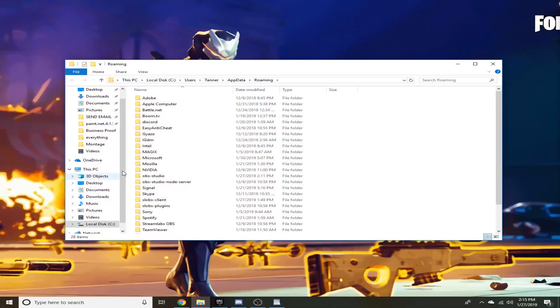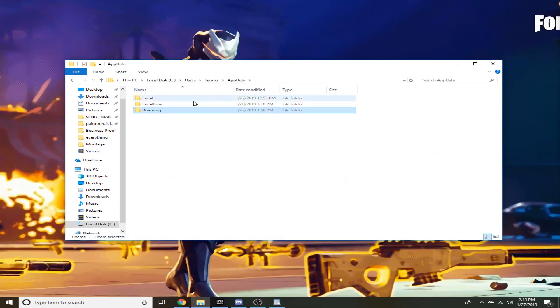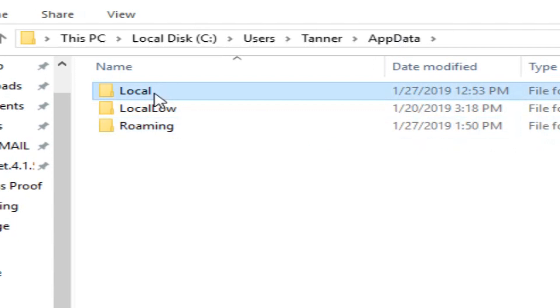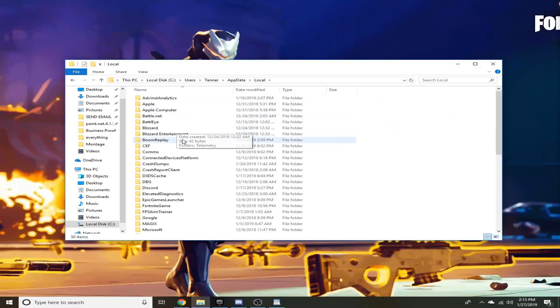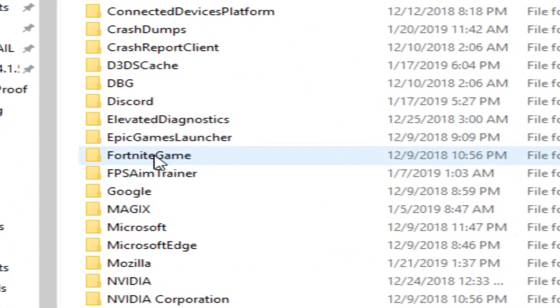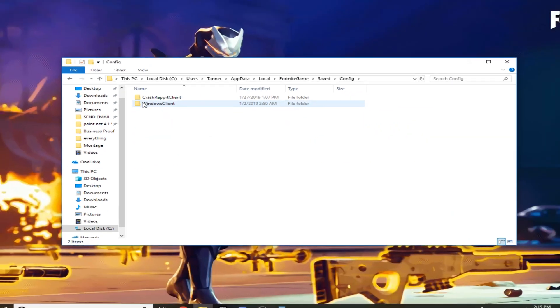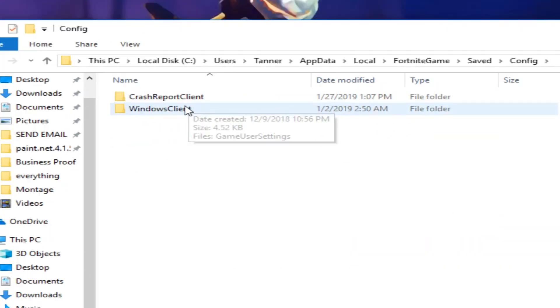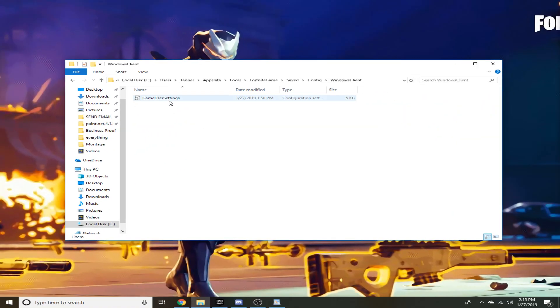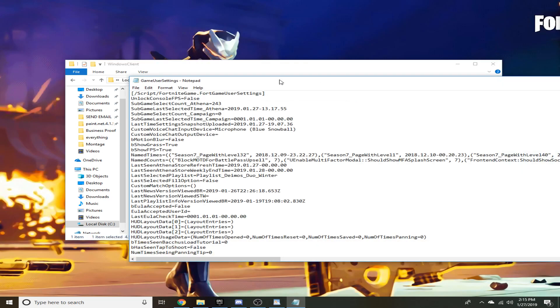Click on app data up here at the top, go to your local, scroll down till you find Fortnite game, saved, config, Windows client, and then you'll have game user settings here. Go ahead and double click that, should pop up in a normal notepad.